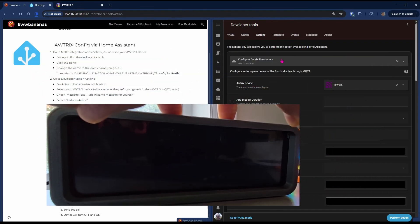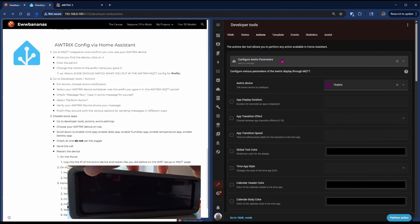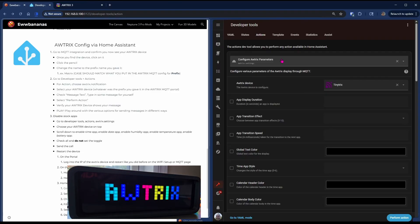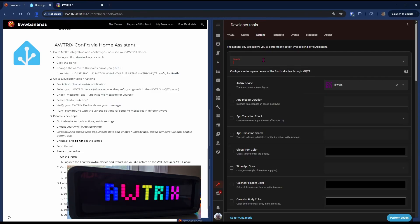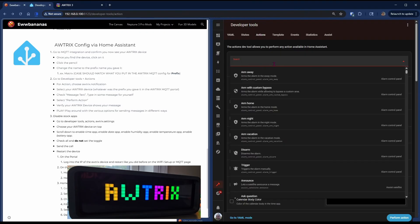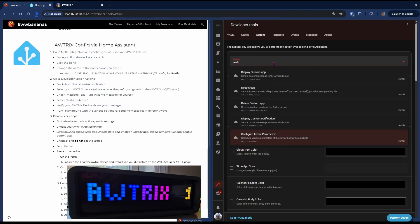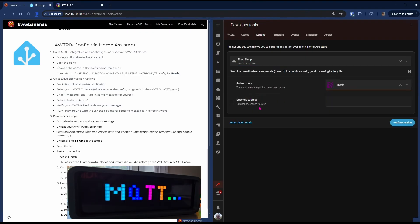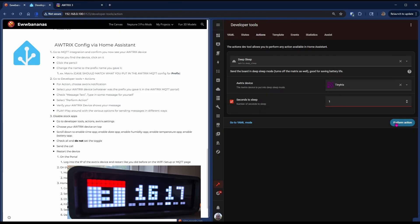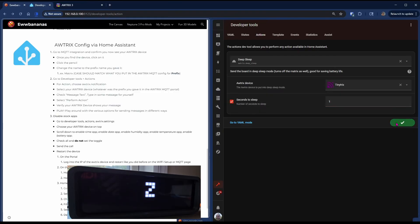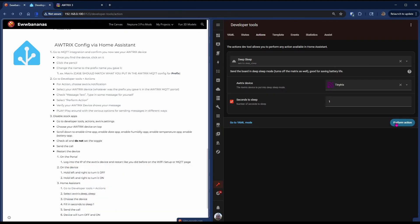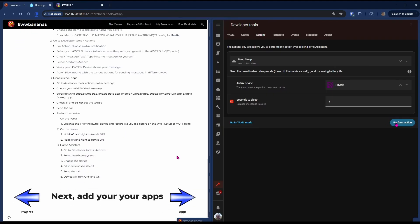The third option is to utilize the Deep Sleep action from your developer tools. So in your developer tools, go to Autrix Deep Sleep, choose your device again. Check seconds to sleep and just put one second. Hit Perform Action. Device will go to Deep Sleep and turn back on after a second, essentially performing a restart.